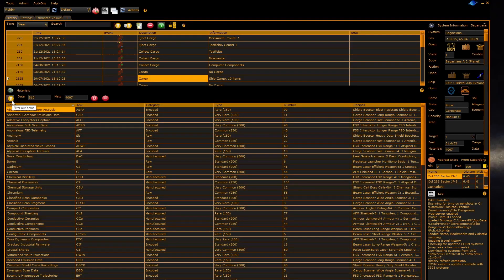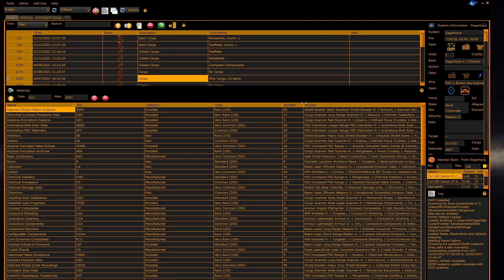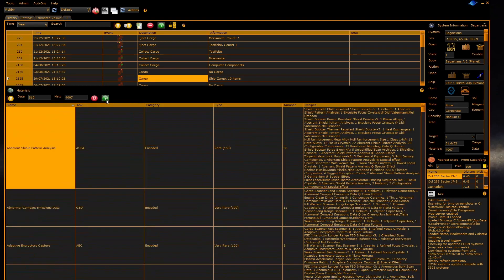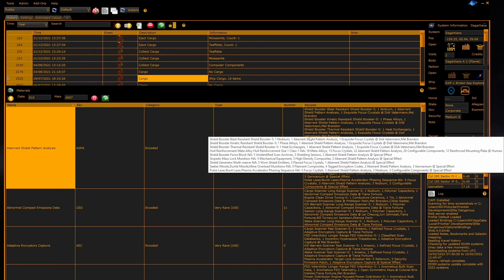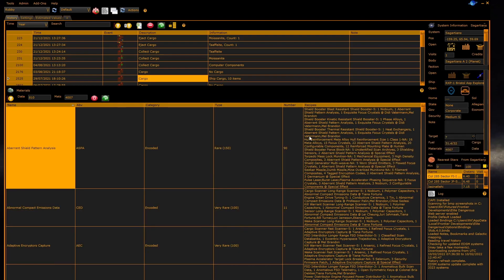The next panel is the materials panel. It works the same way as the commodities panel and has the same controls. Here you can see that with materials having many different recipe uses, you can see which recipes are associated with each material. Turning on word wrap helps the formatting of that.